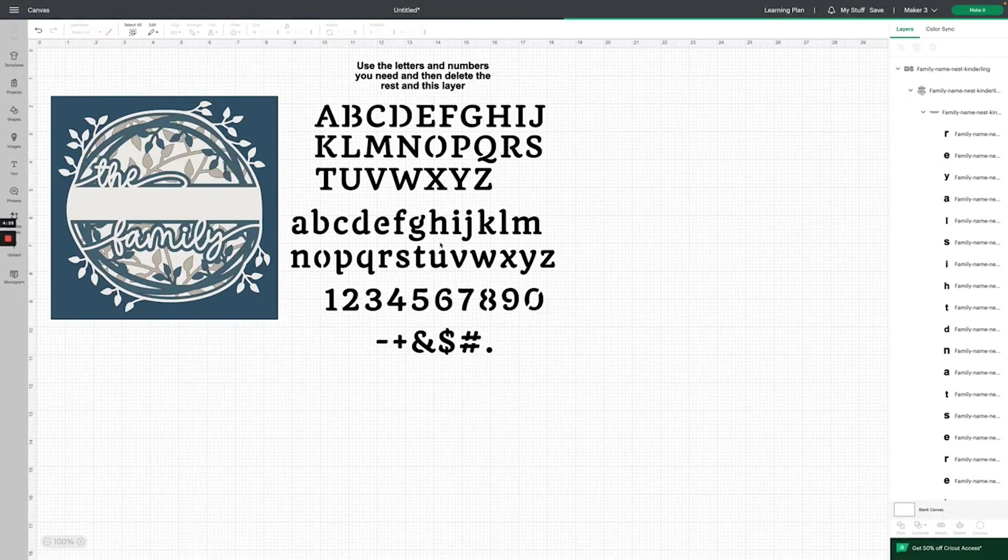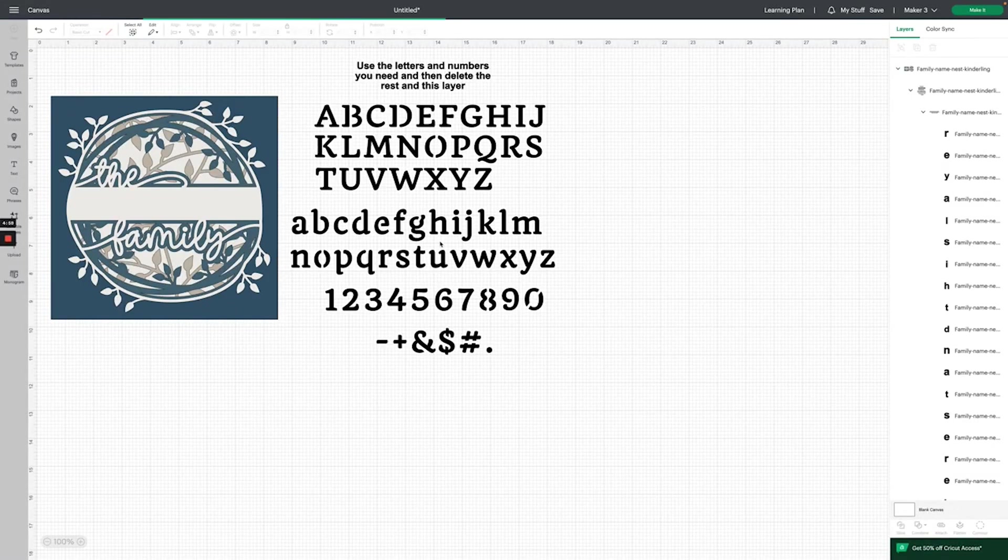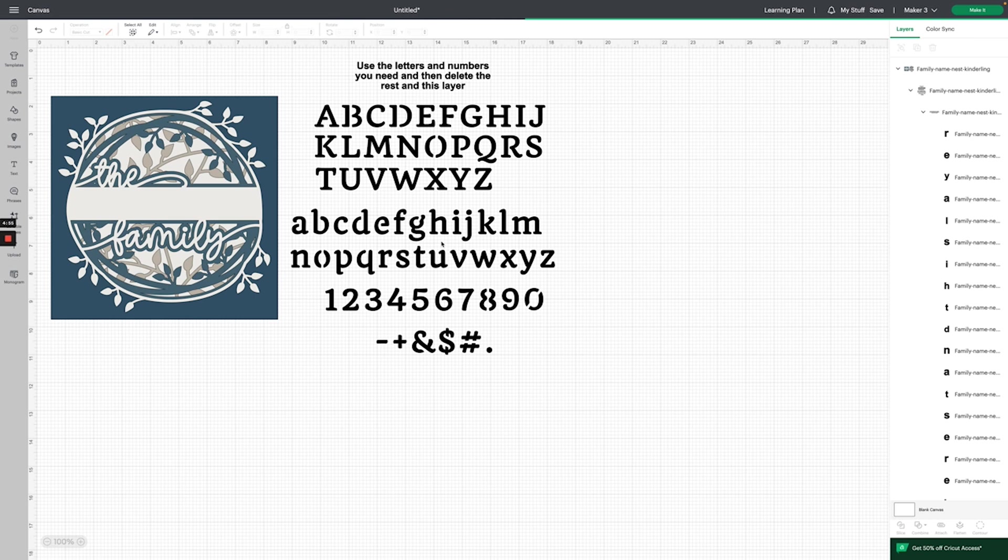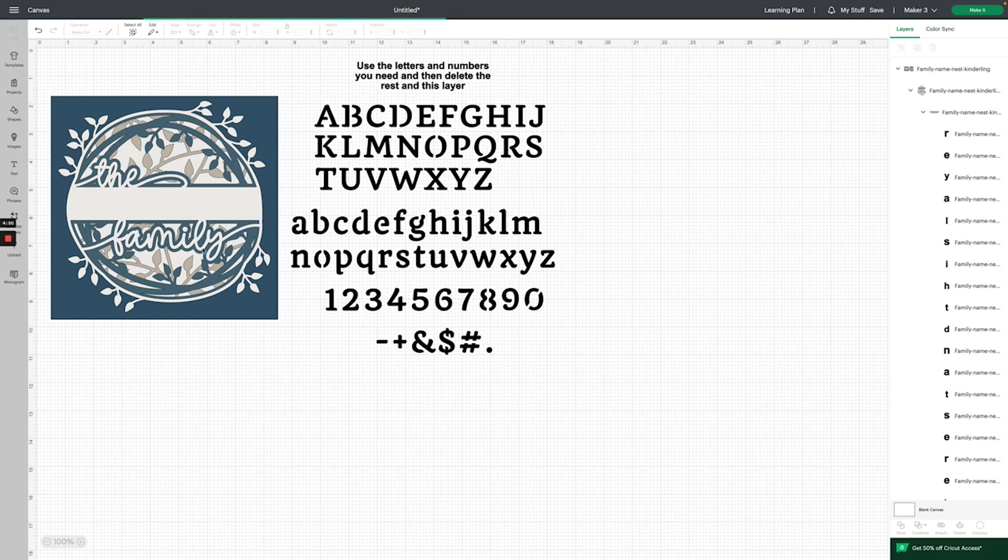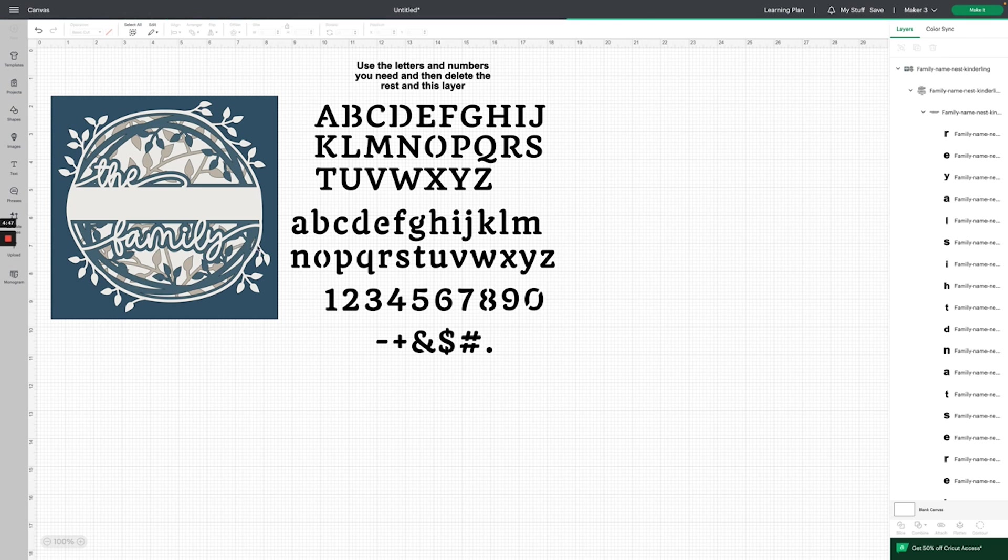I'm going to show you how to add a family name to your family name shadowbox file. We've already opened the file in Cricut Design Space. If you need help getting to this point, I have another video linked in the instructions.